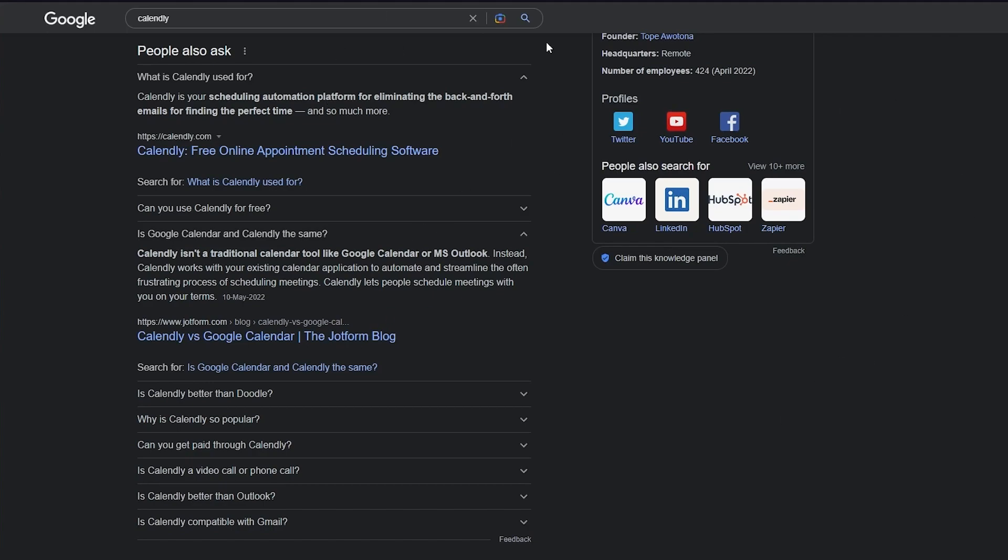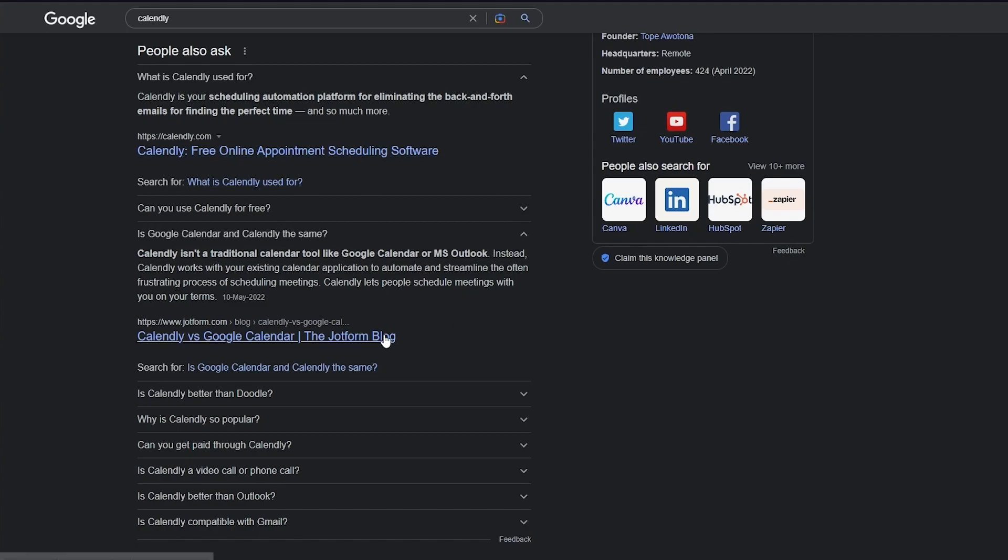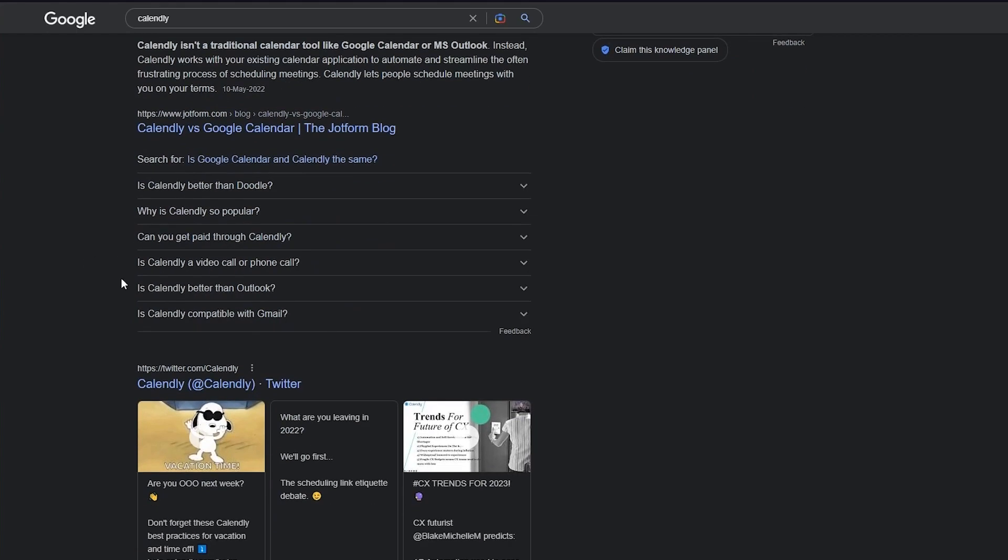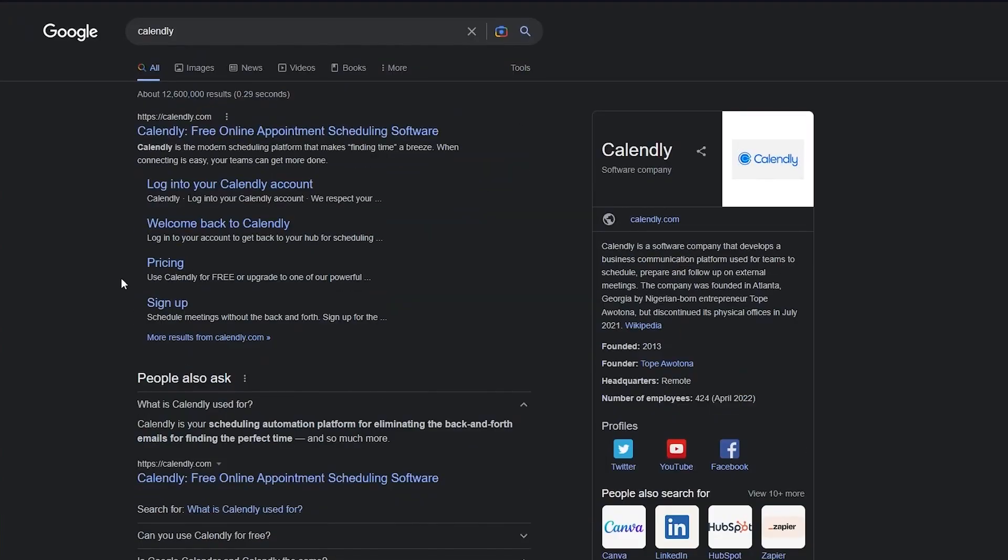So basically, let's say you already have a calendar application like Google Calendar or maybe Apple Calendar or Microsoft Outlook. What Calendly does is it integrates with that calendar and basically helps you manage your meetings, schedule them, and much more. So now that you know what Calendly is and what it's all about, we're going to get right into its website.